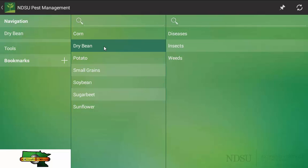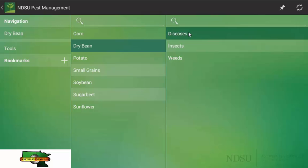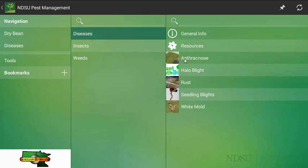After selecting a crop, it will then bring the three pest types that you can look to manage: diseases, insects, and weeds. In this case, I am going to click on diseases of dry bean that we are looking for some more information about.